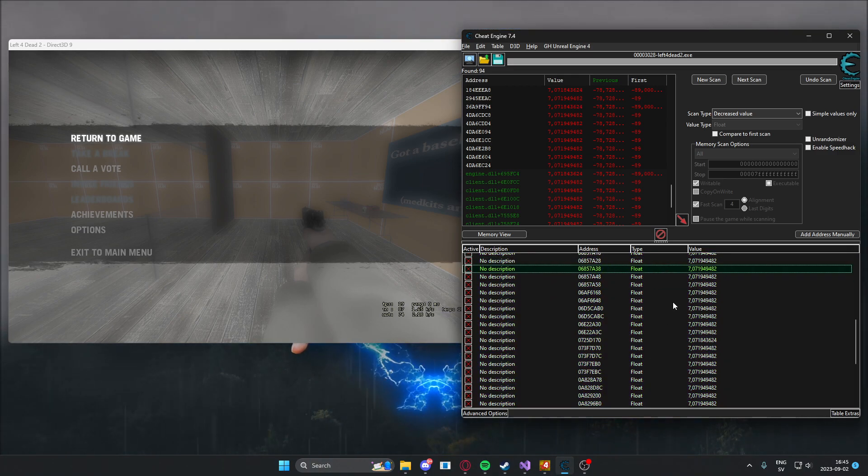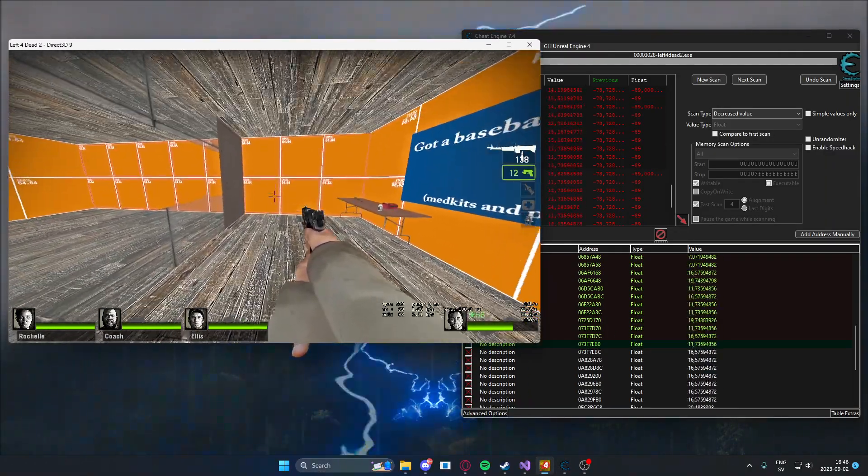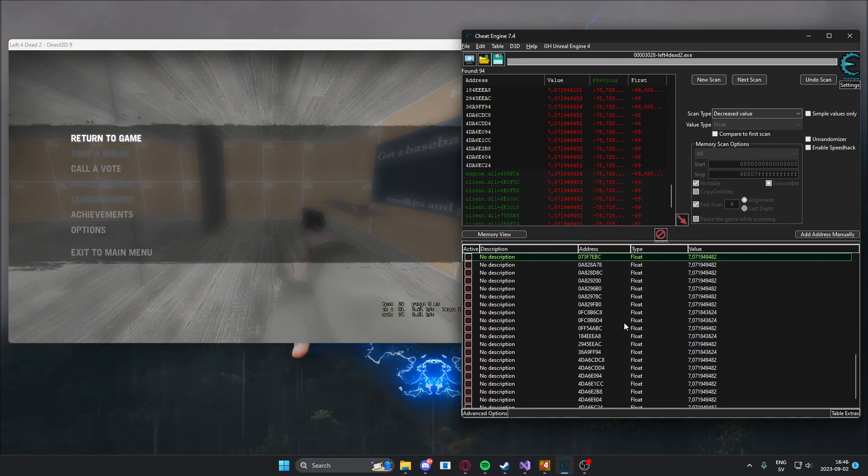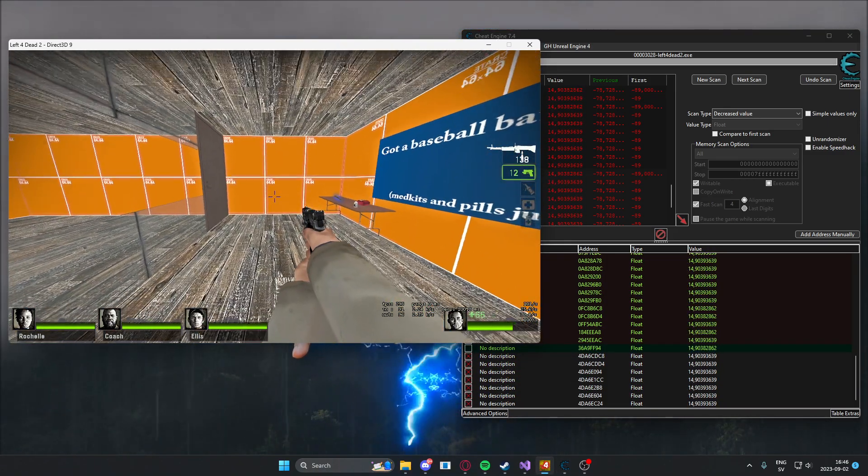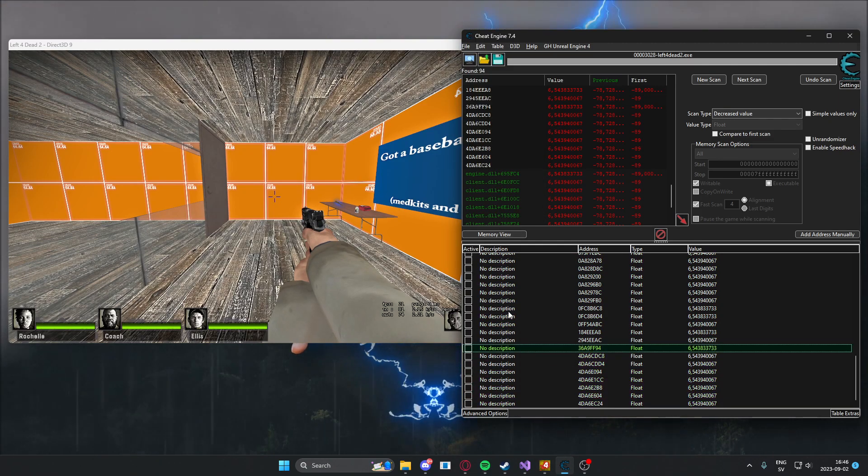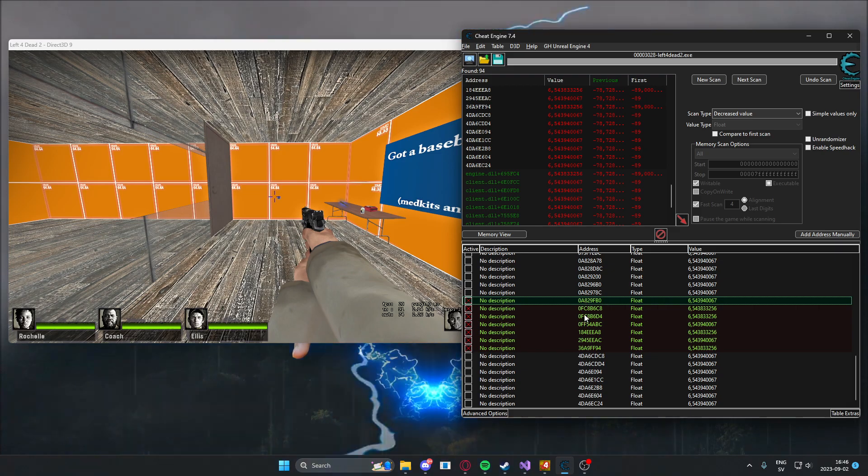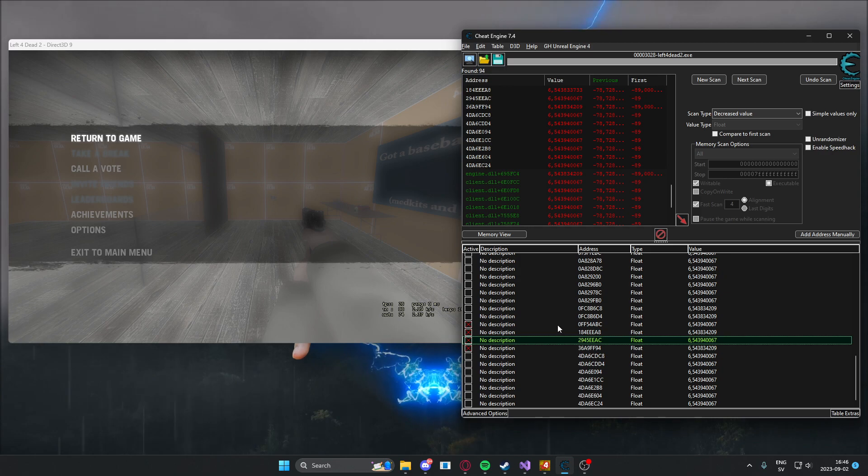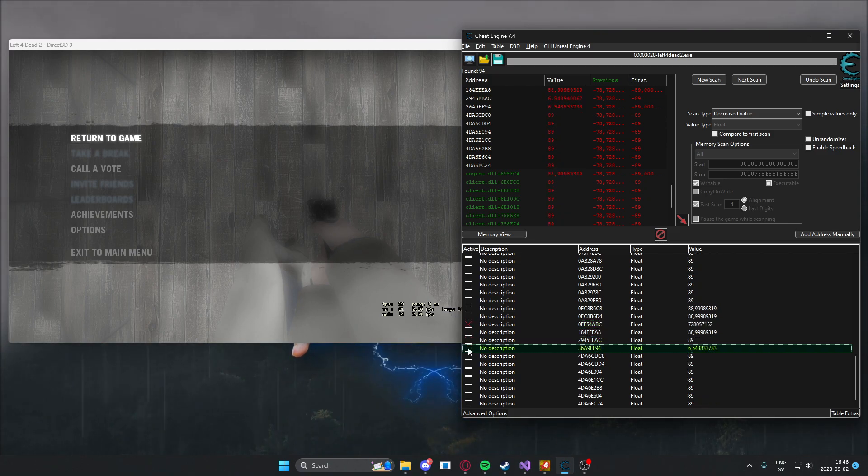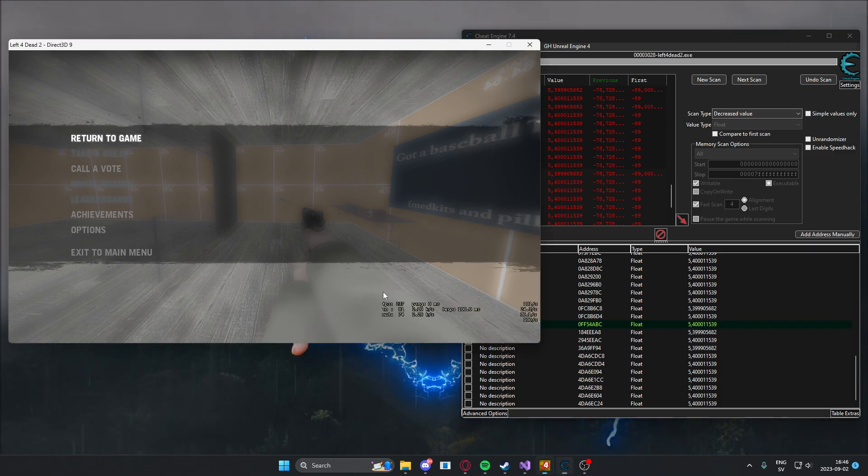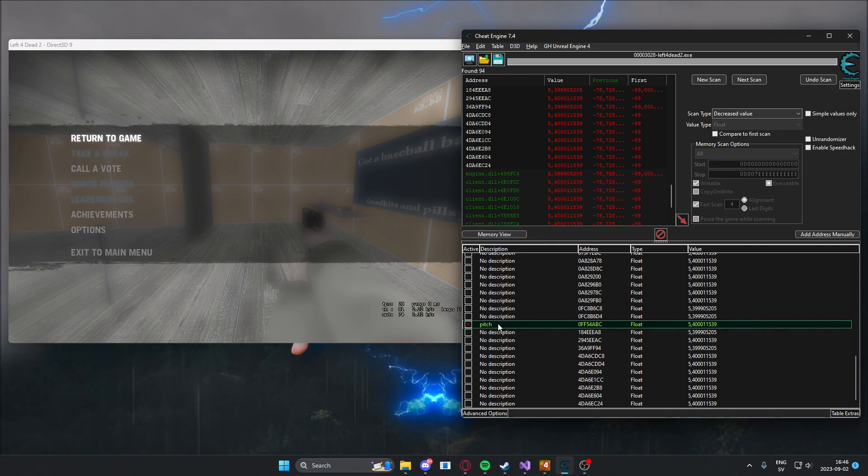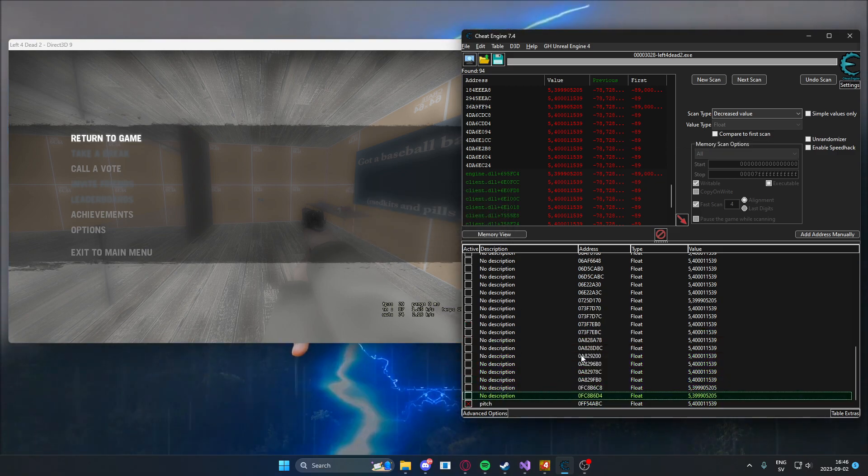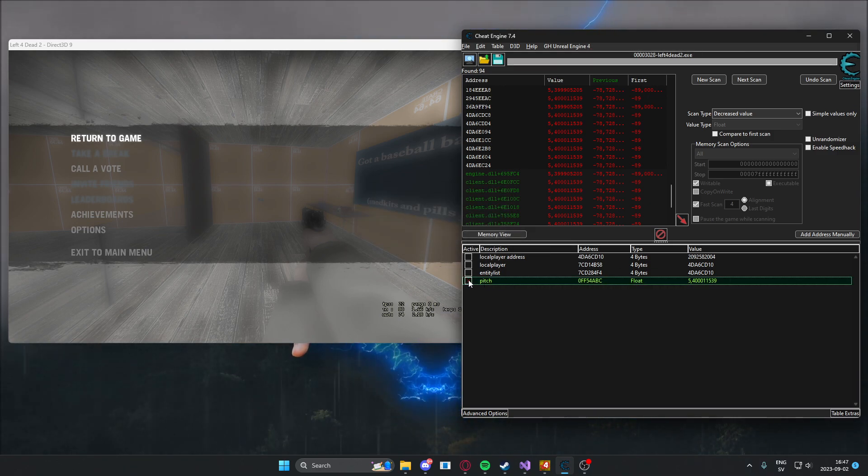Still frozen. We will go to the next one. Still frozen. Not frozen. So it's one of these two. Let's freeze this one, and it's frozen. So I think we have found our pitch. We can remove these other addresses that led us nowhere. And here we have the pitch.